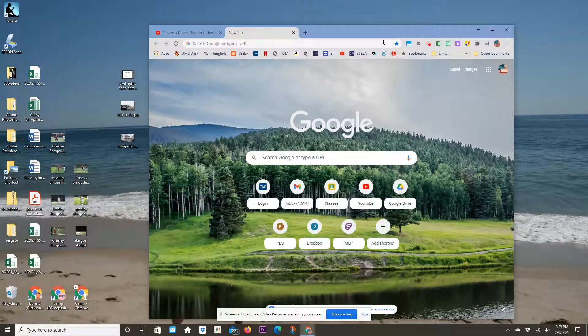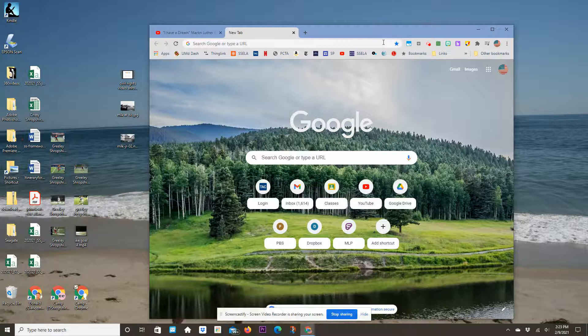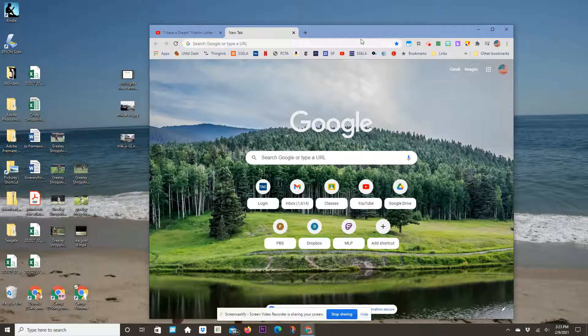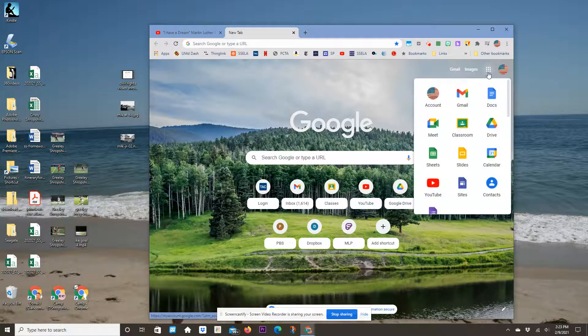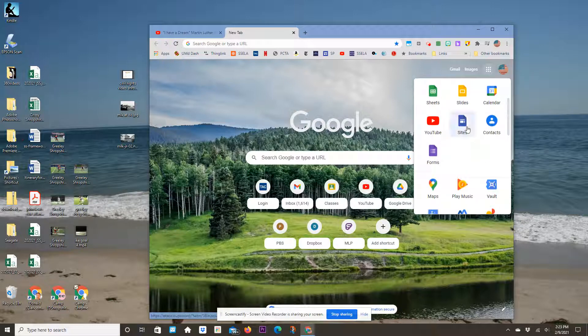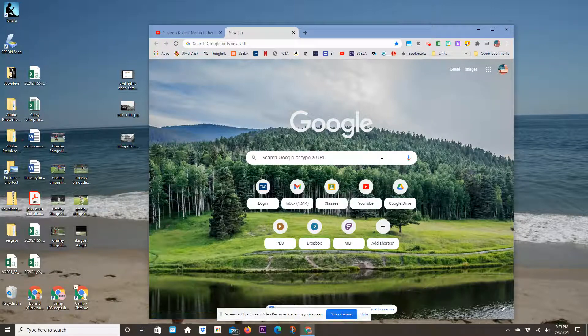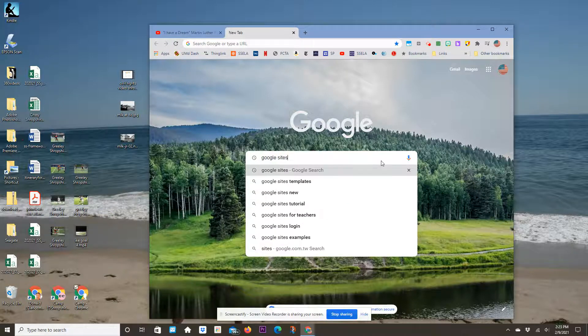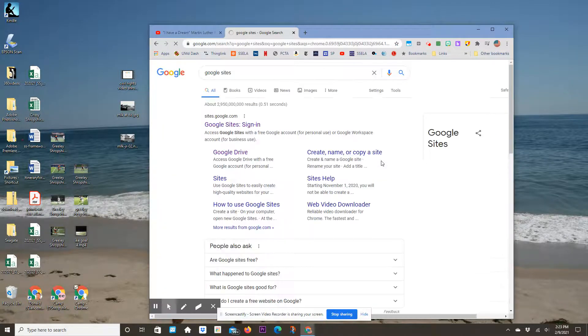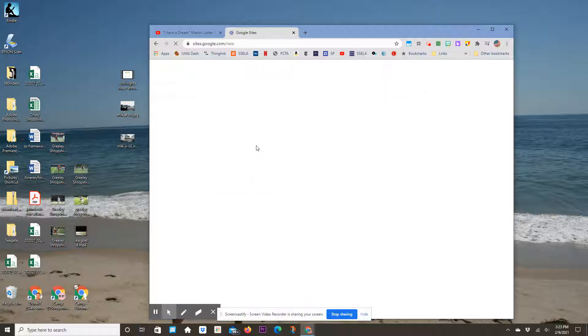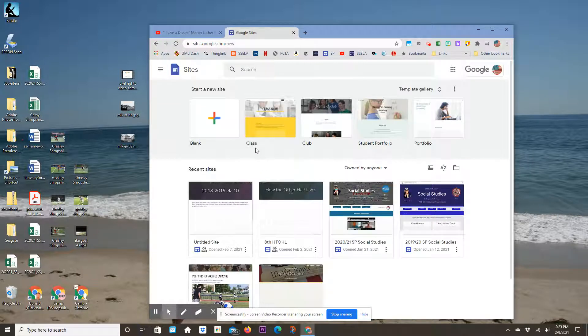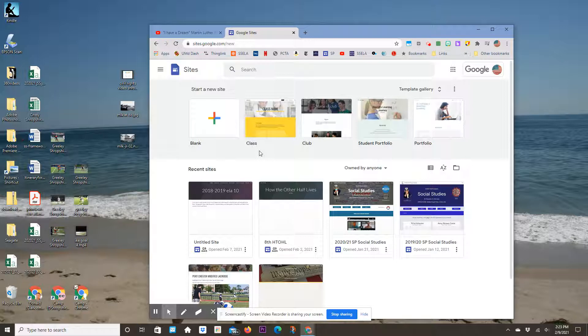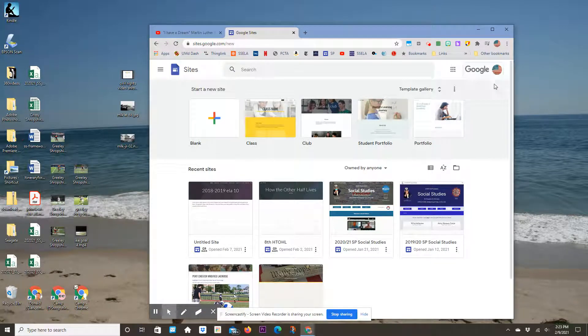This video will show you how to set up a Google Site. I go to the waffle menu and choose Sites. You can also type in Google Sites, and that will pop up the sign-in page. If you're logged in on your Chromebook or Chrome browser, it should bring you right to your own personal site. That's my logo up there.